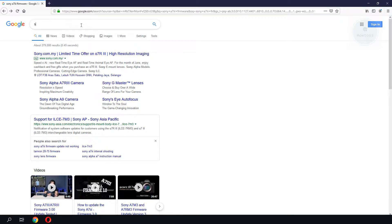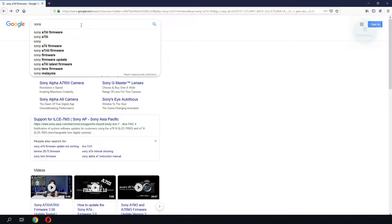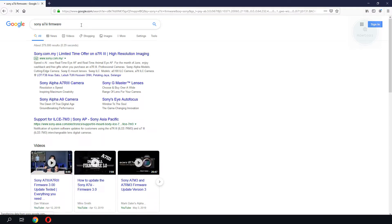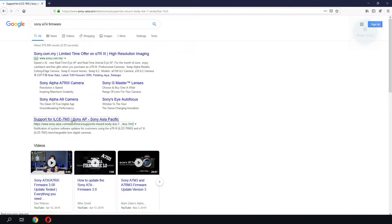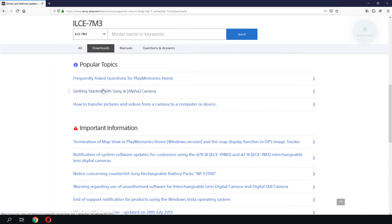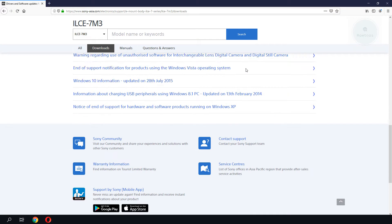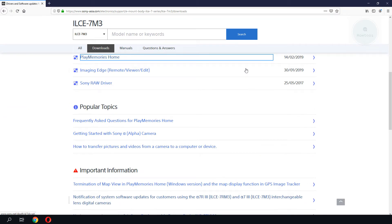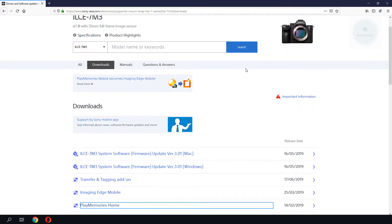For the A7 Mark III, I'll do a Google search for Sony A7 Mark III firmware, so it's first in the result. Next, I would go to the Download section. You will get to choose between Mac and Windows software.